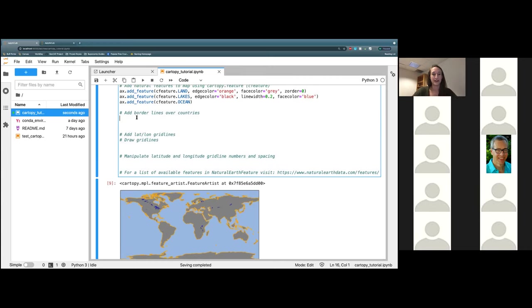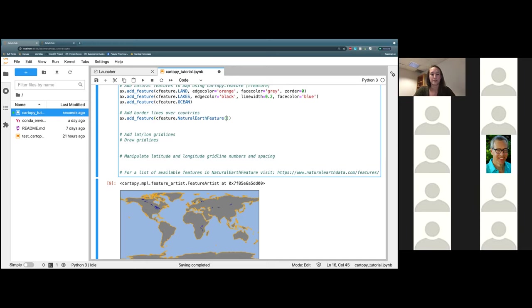The next thing we are going to add is a borderline over all of the countries on this map. So just as we have before, ax.add_feature and cfeature again. But this time we are using NaturalEarthFeature with a capital N, E, and F. We're going to open some parentheses. The first thing it's going to ask us for is a category. The reason why is that NaturalEarthFeature is actually like an online data source, and it's already in CartoPy. When it asks for a category, we're going to put in cultural — because borderlines are cultural, not a physical feature.